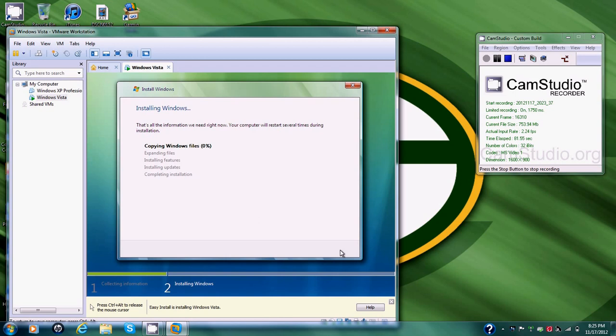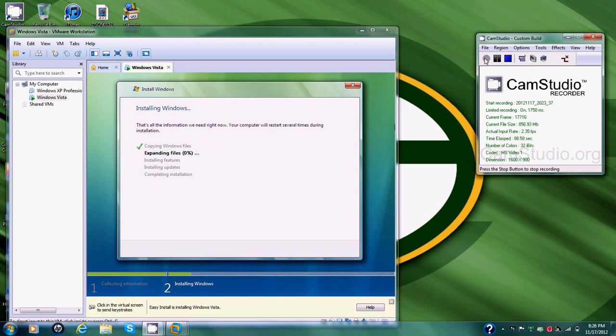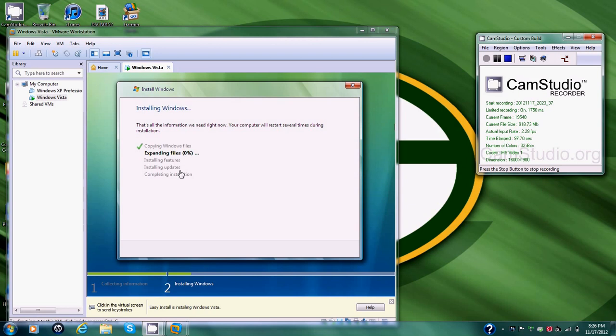Now it's going to copy all the files and expand them. This part right here, part one, it's collecting the information it needs. Now it's expanding files, which is step two, installing Windows. So it's going to expand files. Then it's going to install the features, then install updates, and then complete installation.